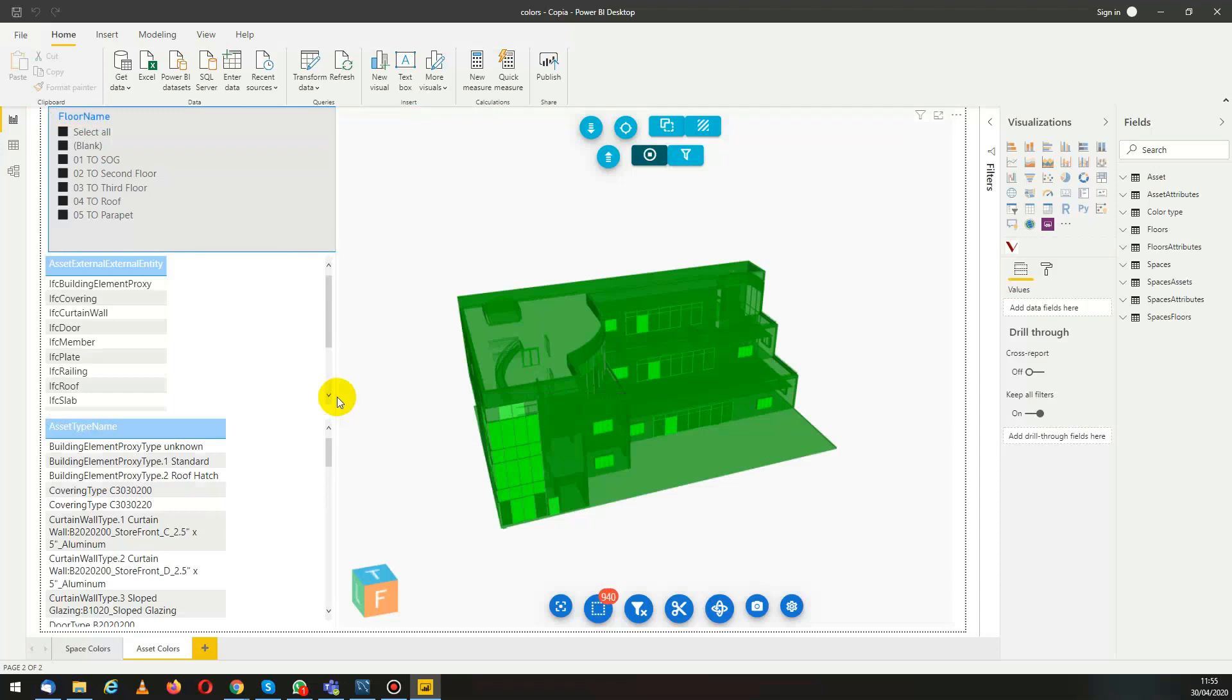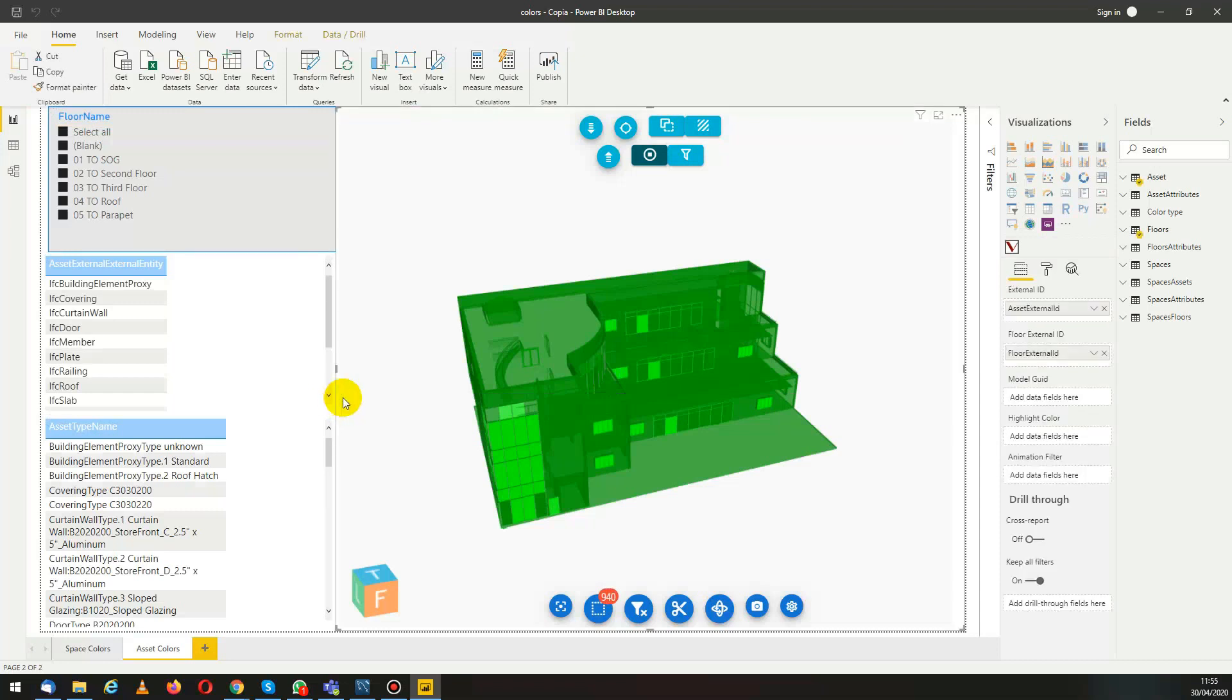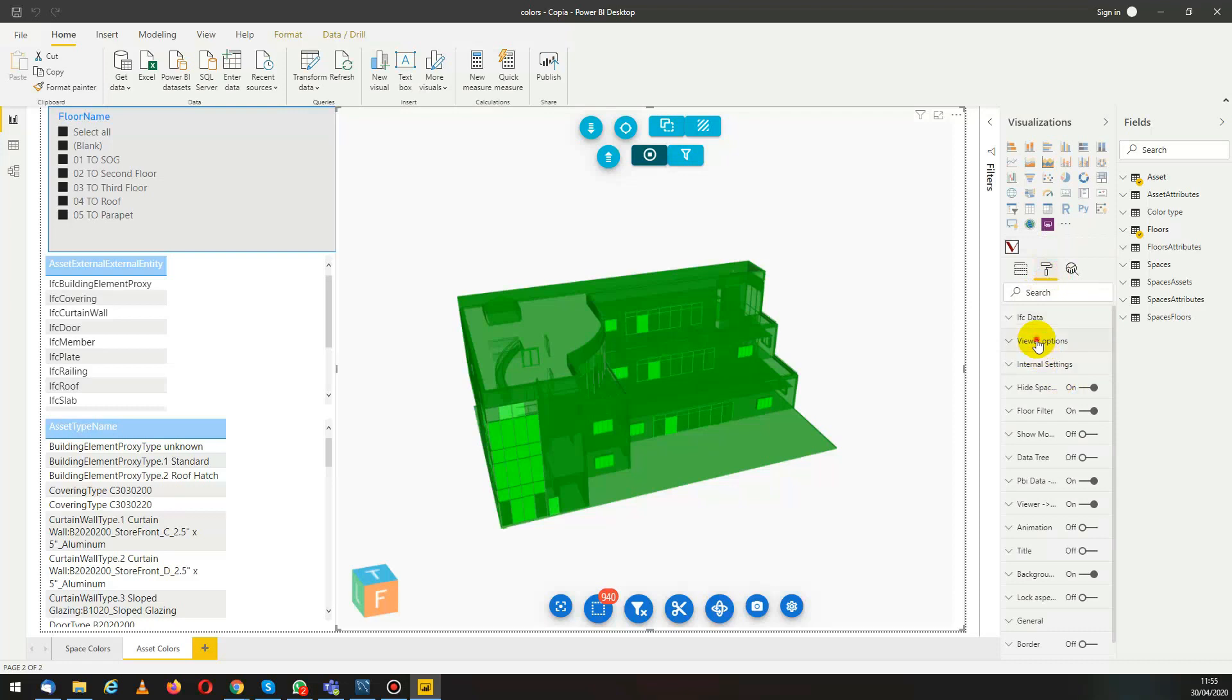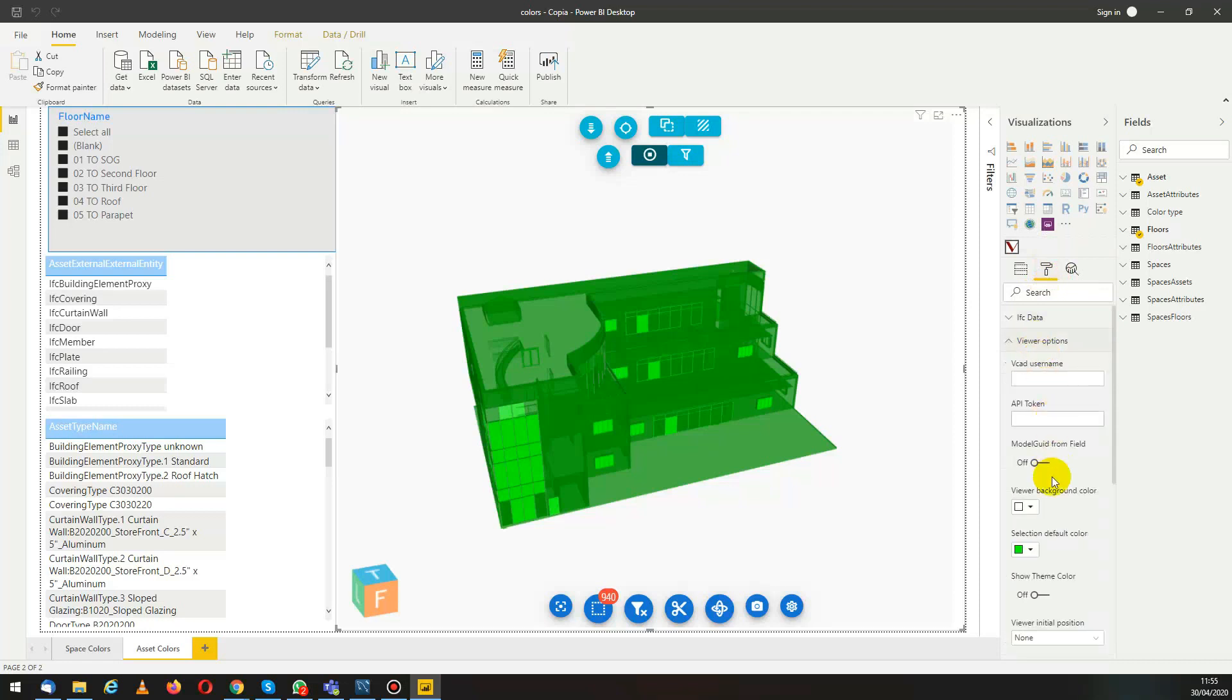Now we select the custom visual. We go here and we want to make sure that we have the show theme color option enabled. This will give us the drop down menu on the top left.